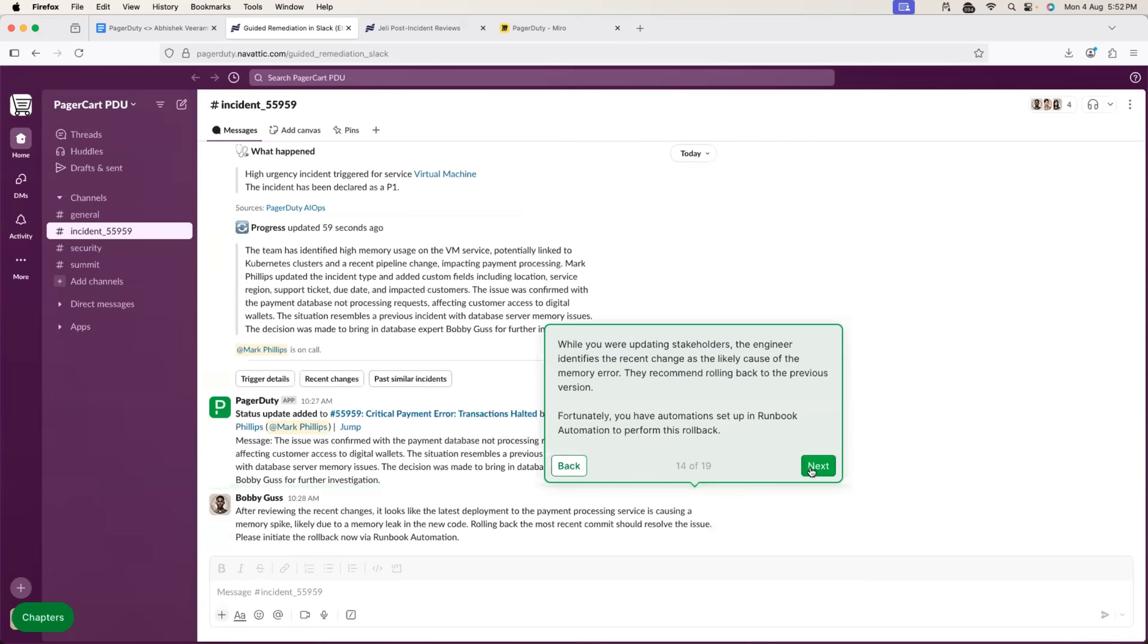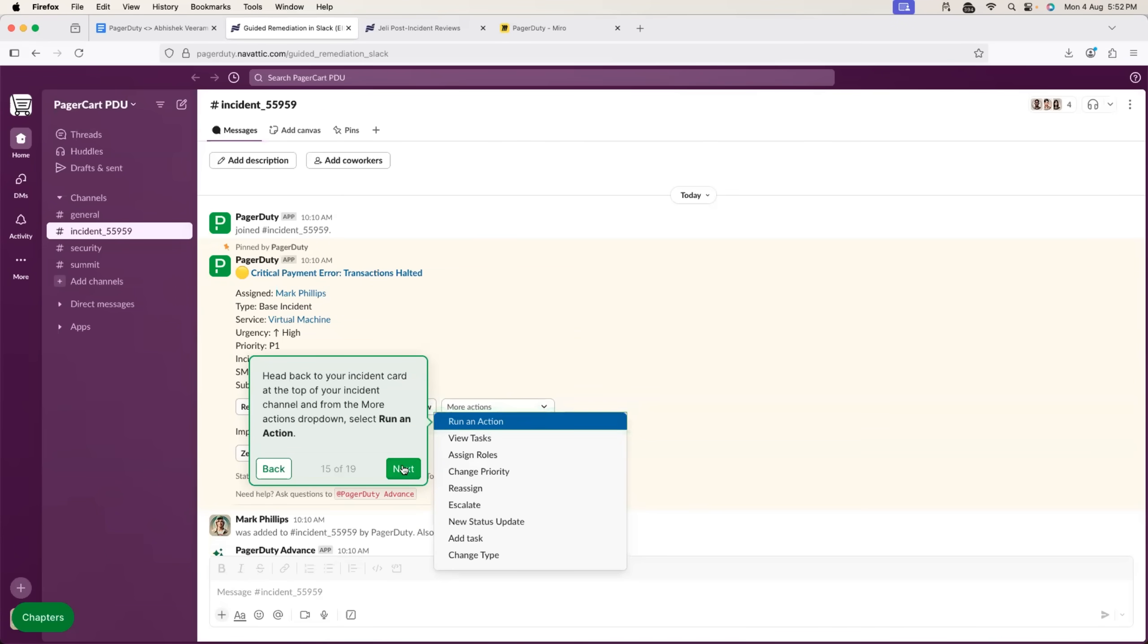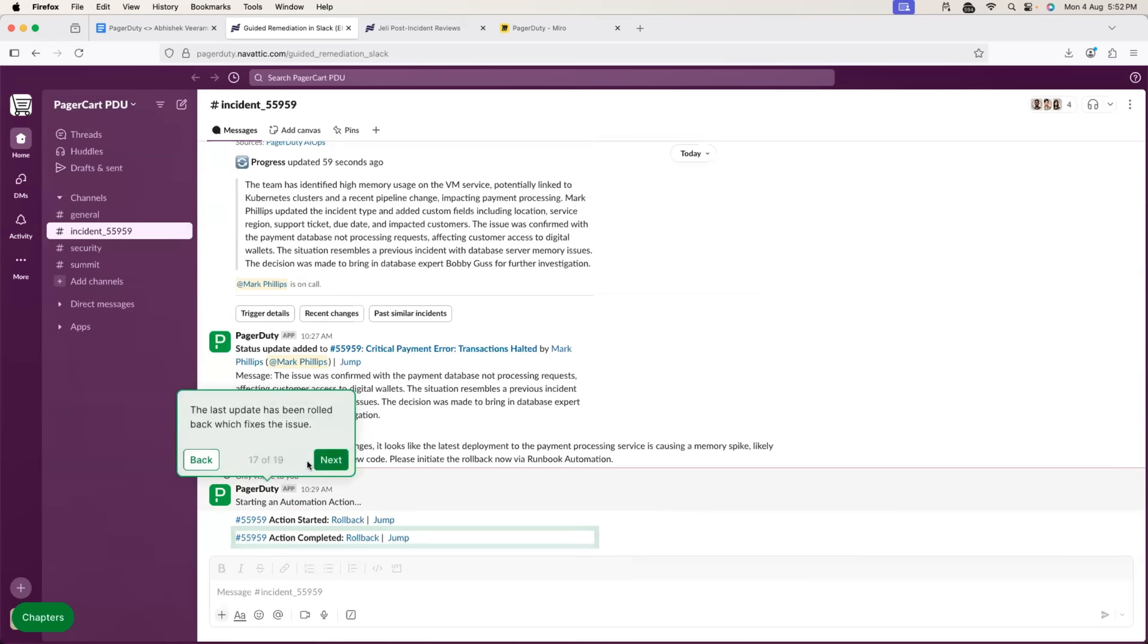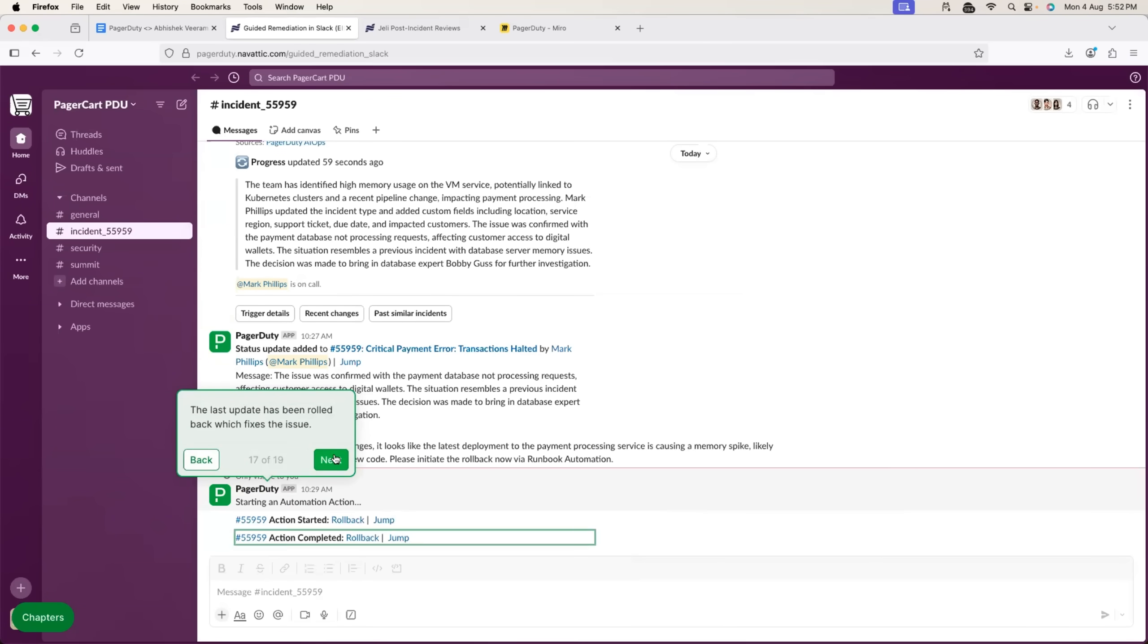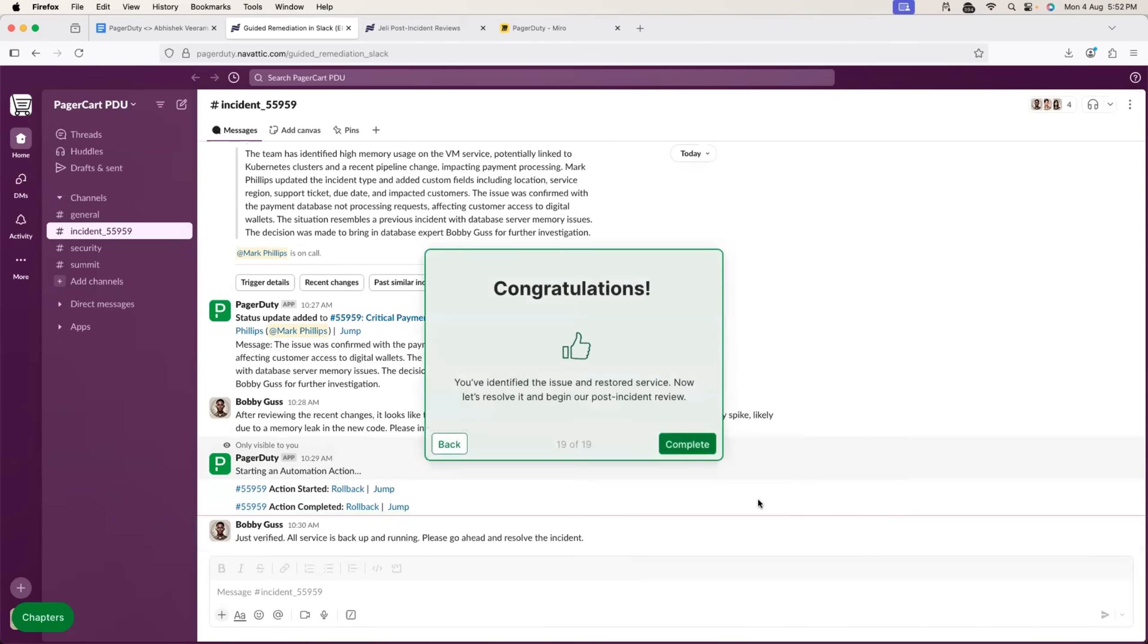Now, once this is done and database issue is confirmed, then maybe team decides to run an action to roll back the application to the previous version. So, you can see, just you can select the roll back drop down and roll back action is performed. And once the roll back is performed, obviously, issue is resolved. So, this way, through the PagerDuty and through its Slack experience, you can resolve the issue entirely.